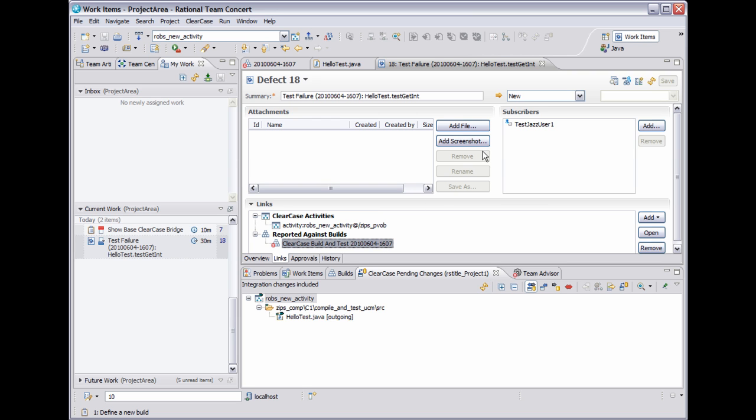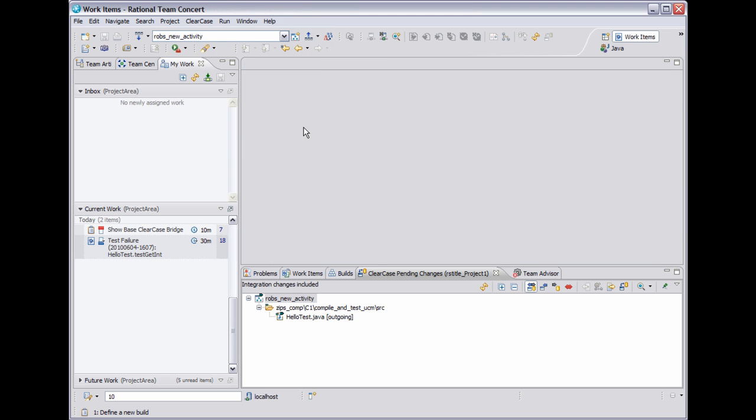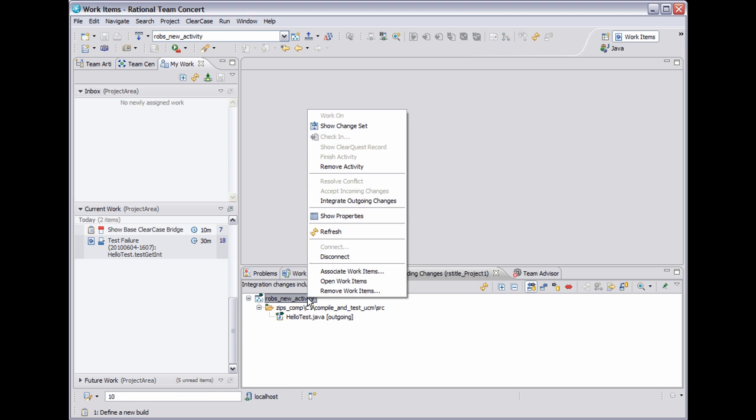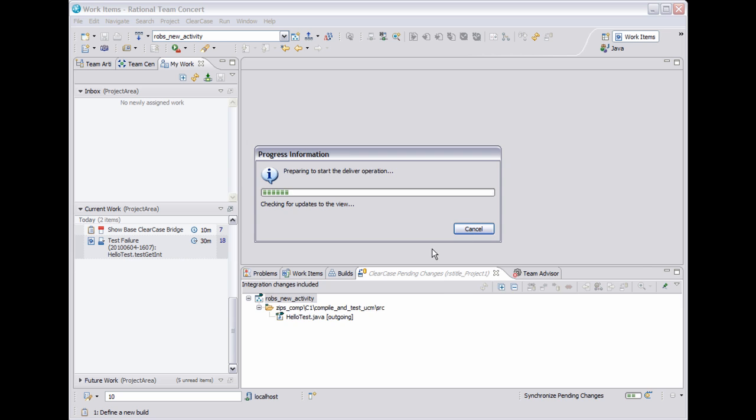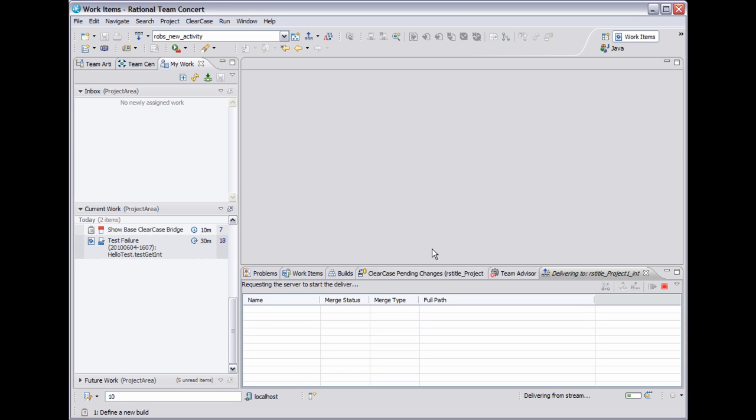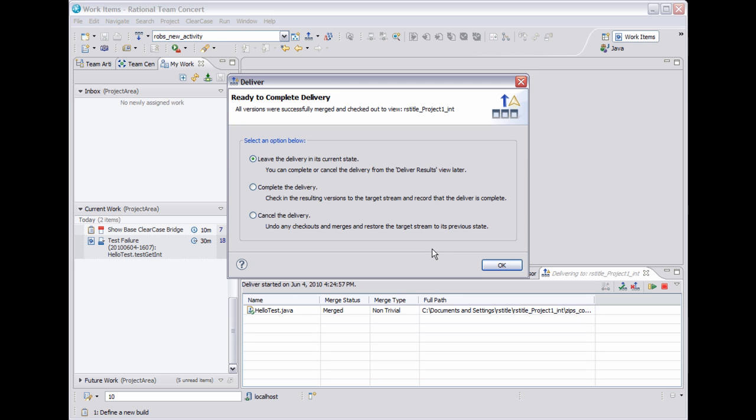So just to continue with this demo, I will close a few windows. And I want to actually deliver this activity that we just created. I will do that. And I will complete the delivery.